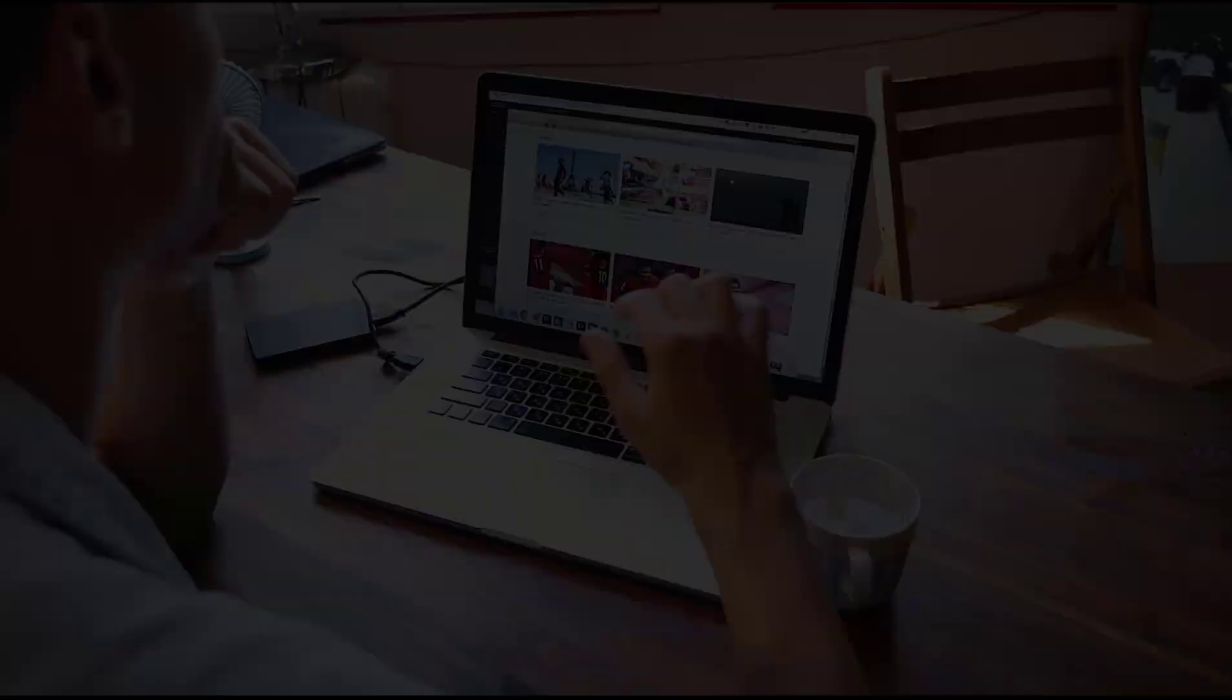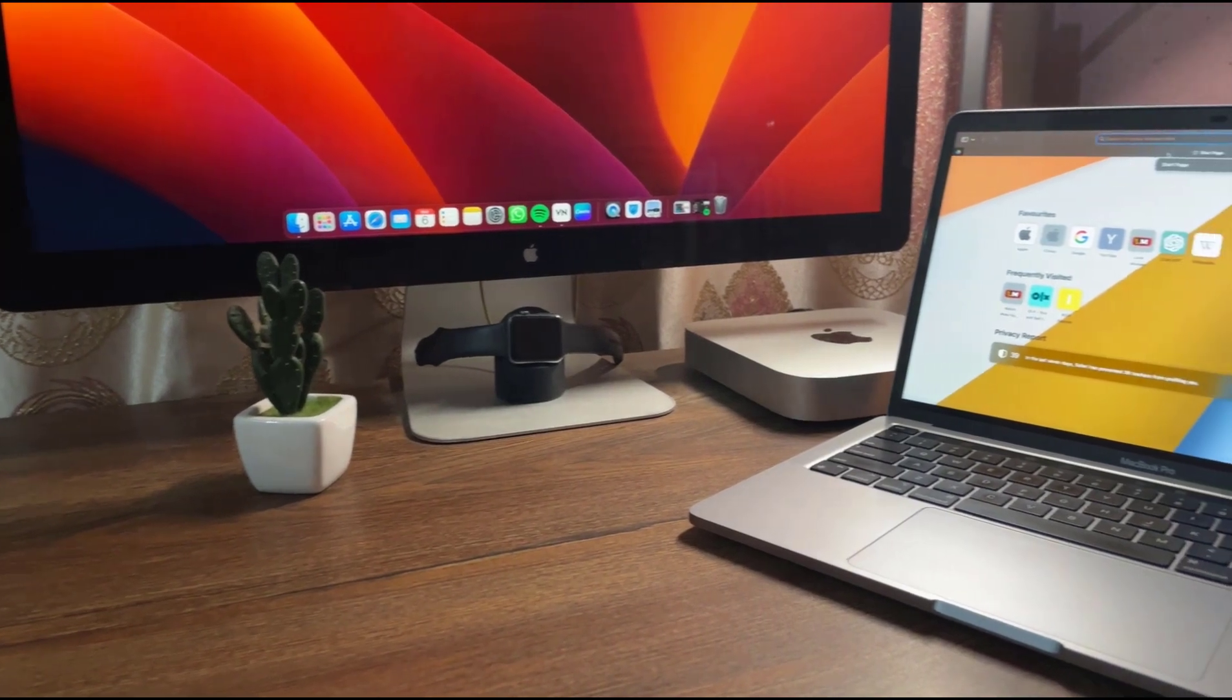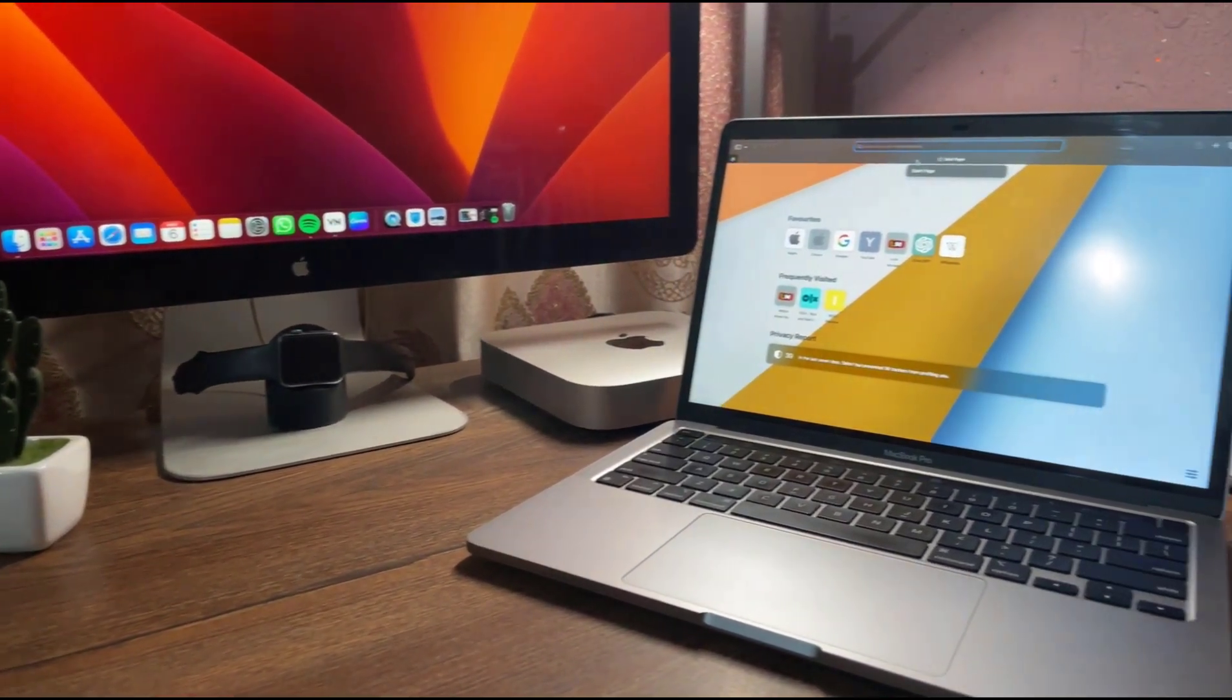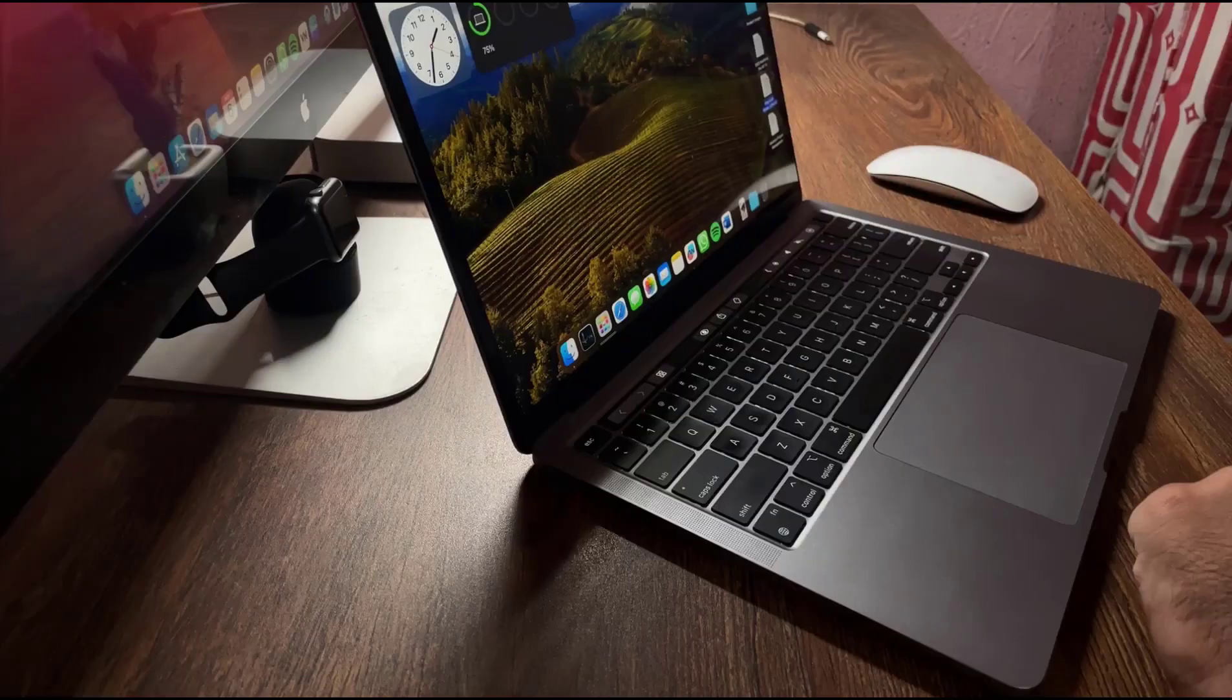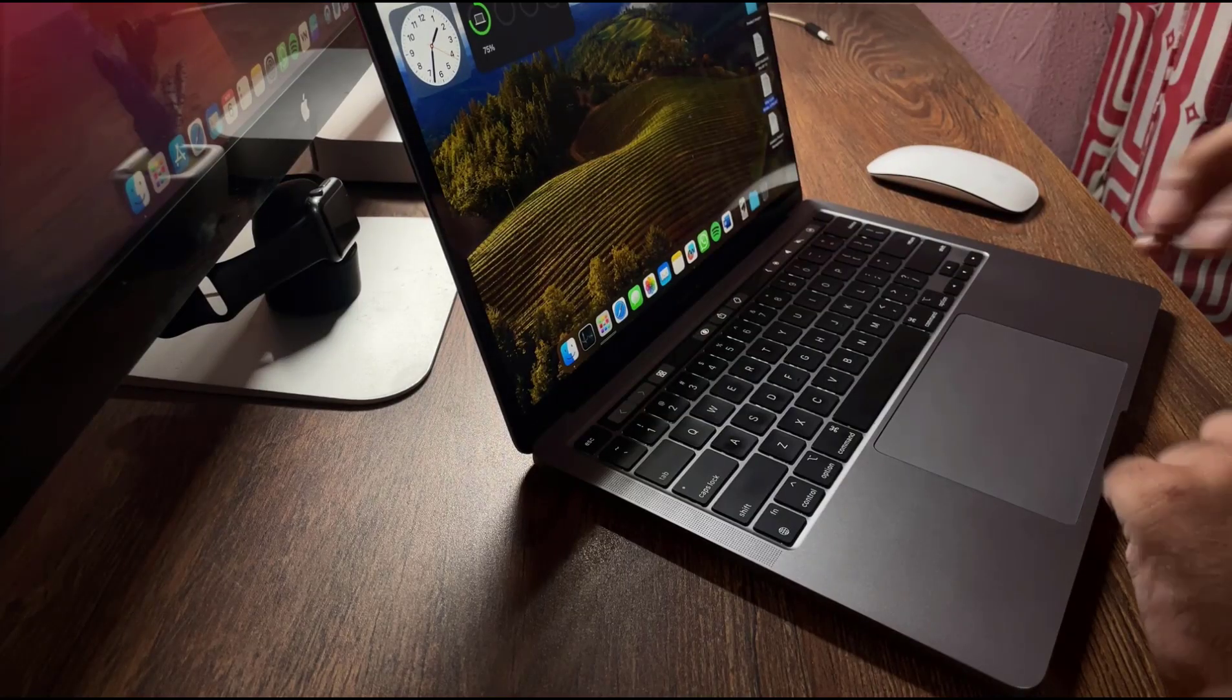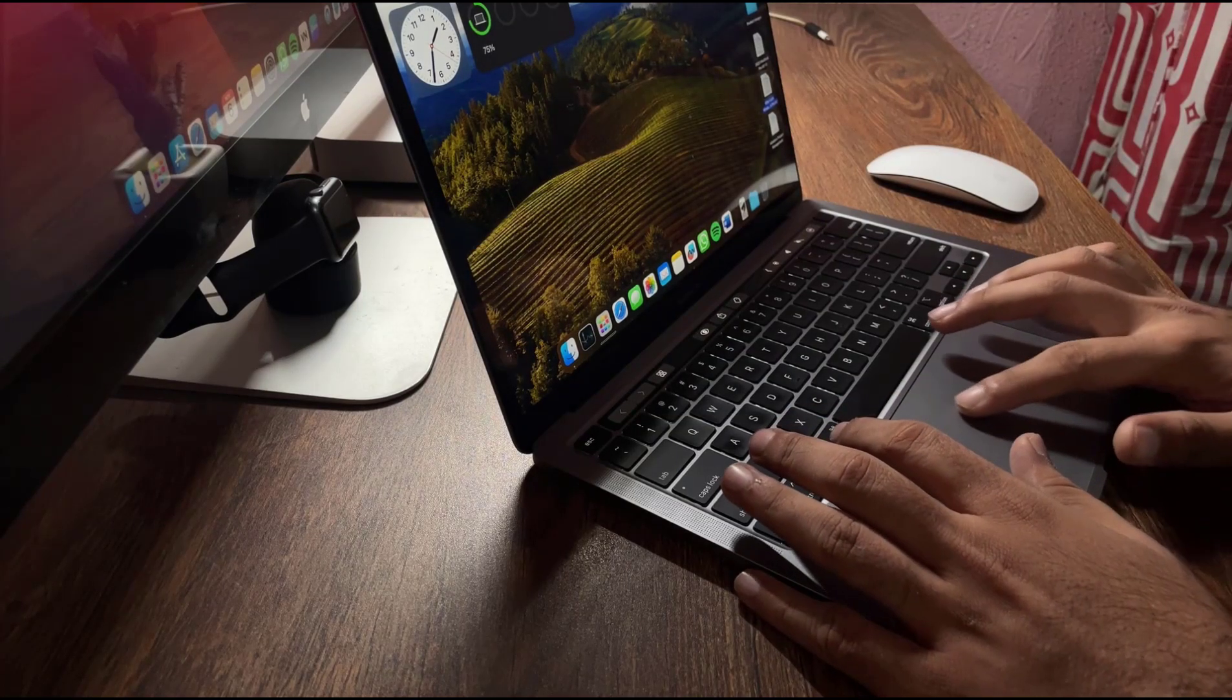Although this display is not the best in the business as of today, it is something not a lot of laptops have. Now moving forward and talking about the performance, which is where the M1 chip truly shines.